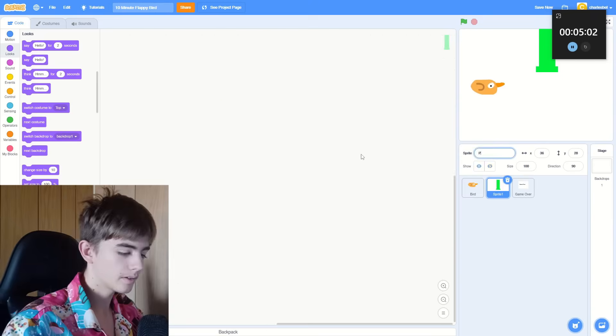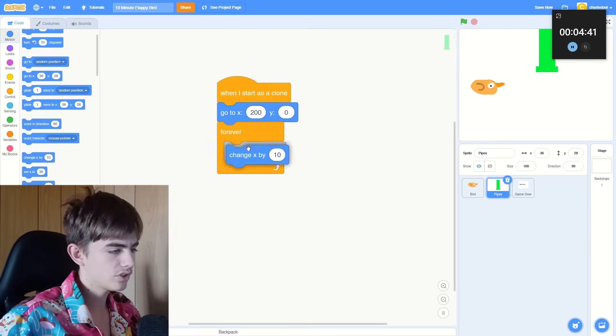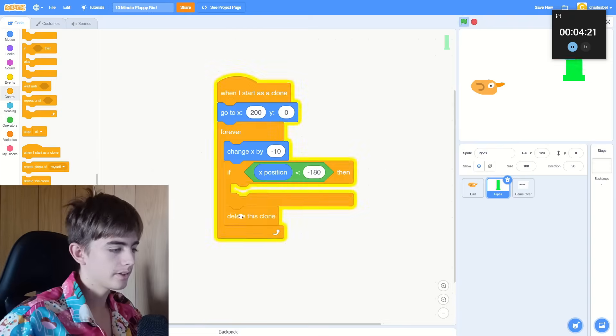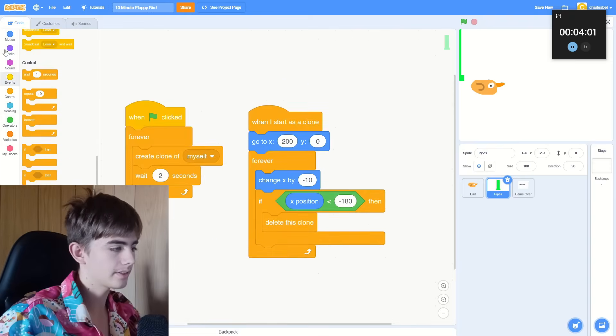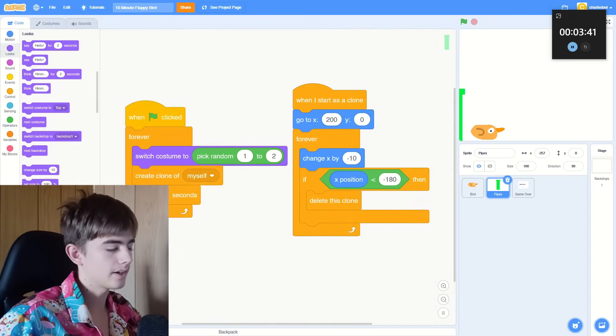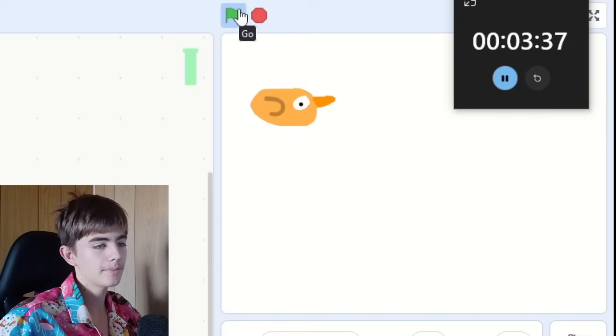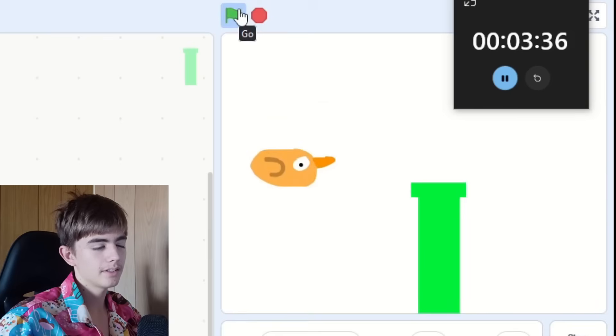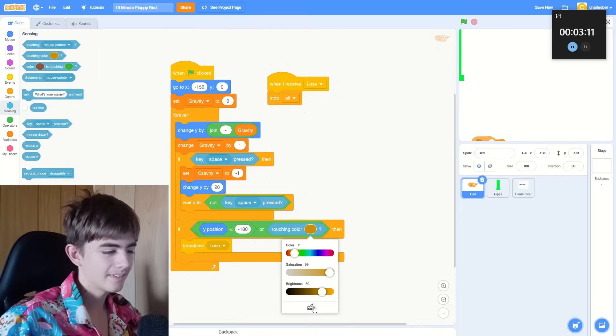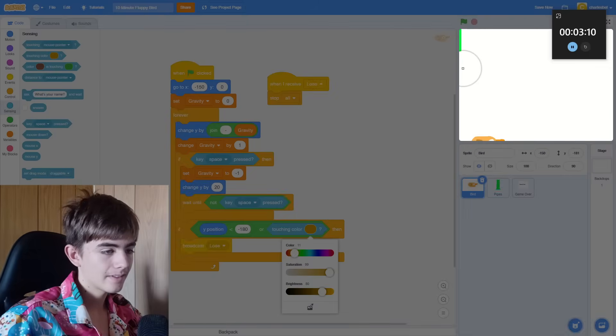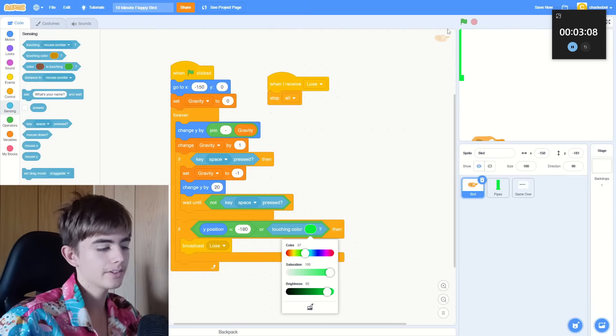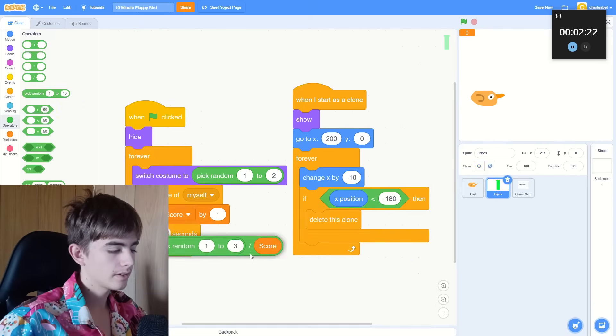Now we need to make the pipes work. So they just spawn in, move to the side, then when they reach the end, they disappear. So we got pipes. They're moving. They weren't finished yet. I had to add collision. There we go. Score.